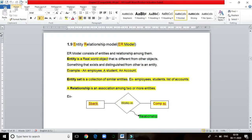An entity is a real-world object. For example, employee, student, account. A set of entities is called an entity set.